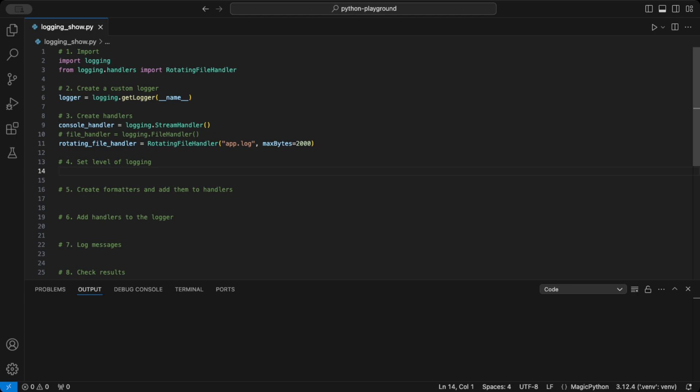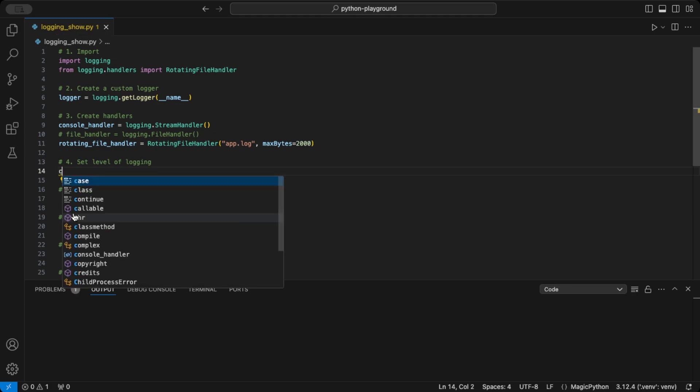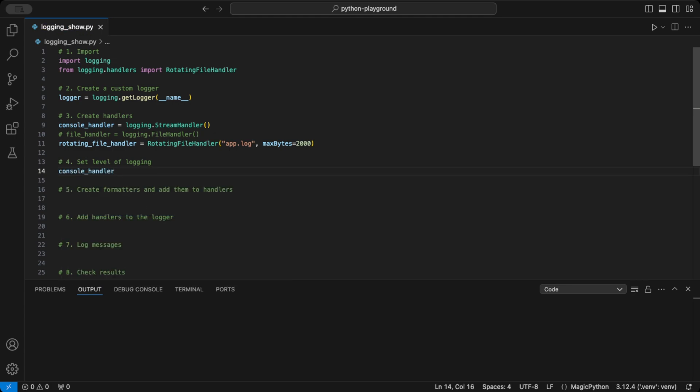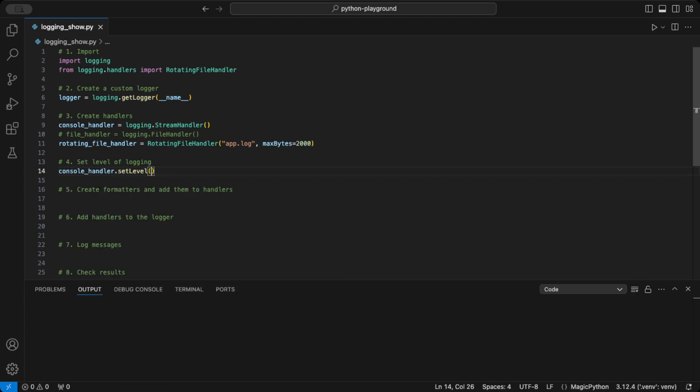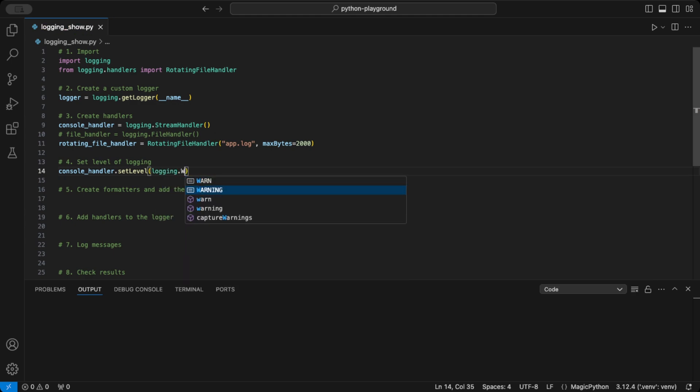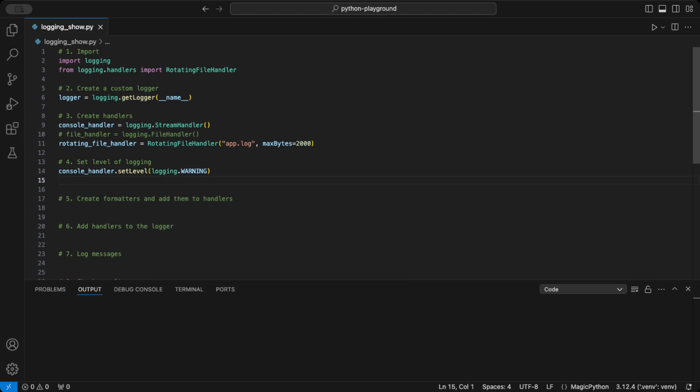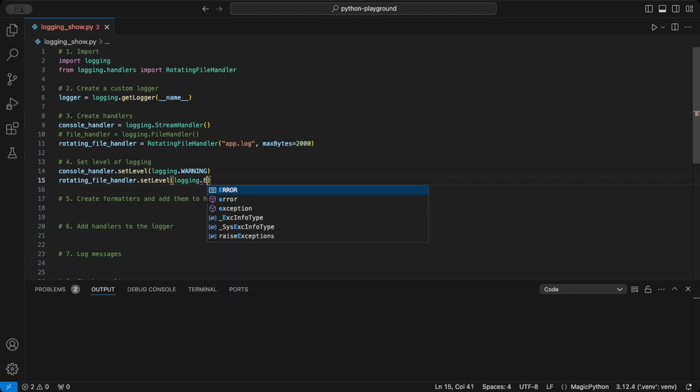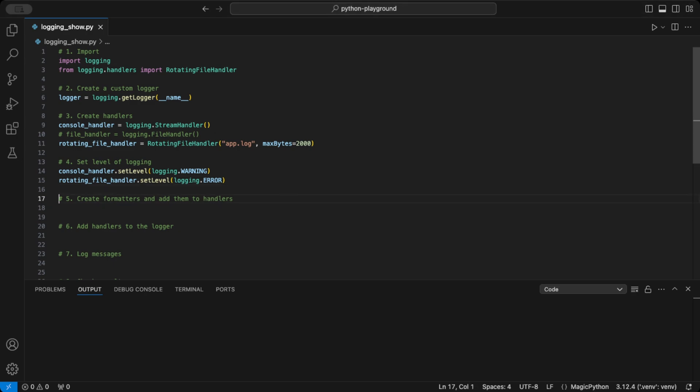With handlers set up, we need to set the log levels. Log levels determine which messages are sent to each handler. Here, I'm setting console handler to warning, so warning and error messages show up in the console. For rotating file handler, I'm setting it to error, meaning only error messages will be saved to the log file.